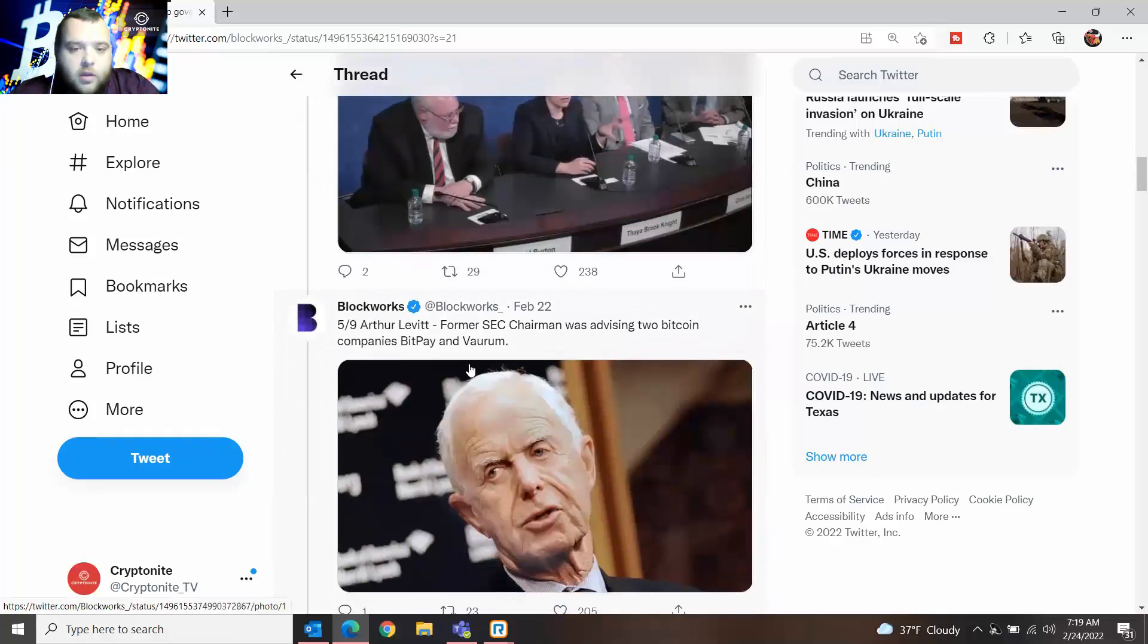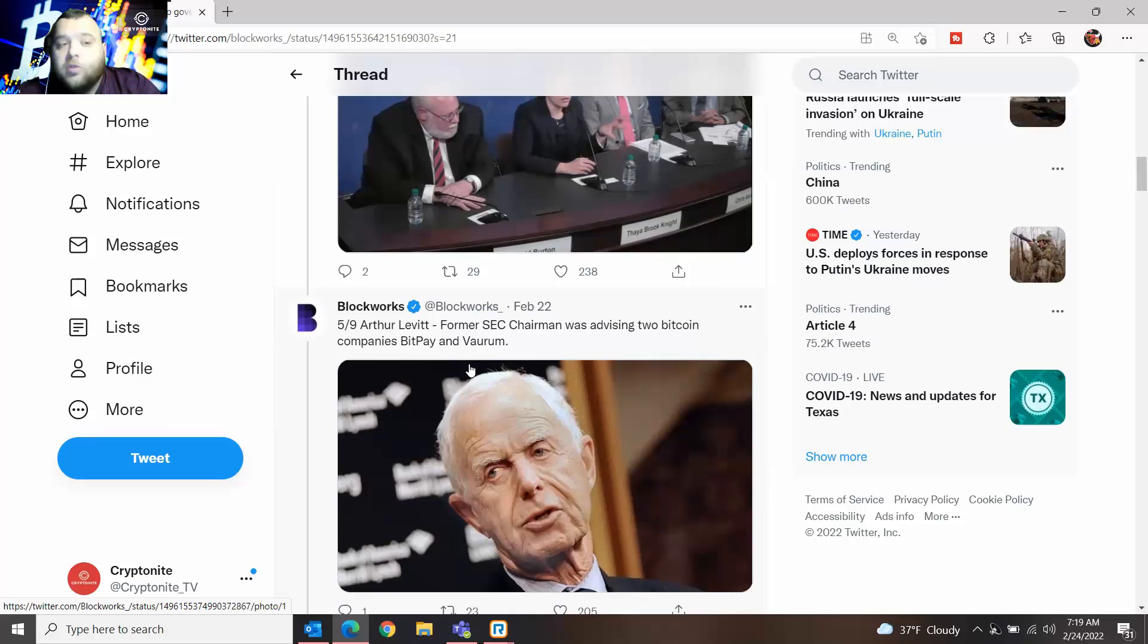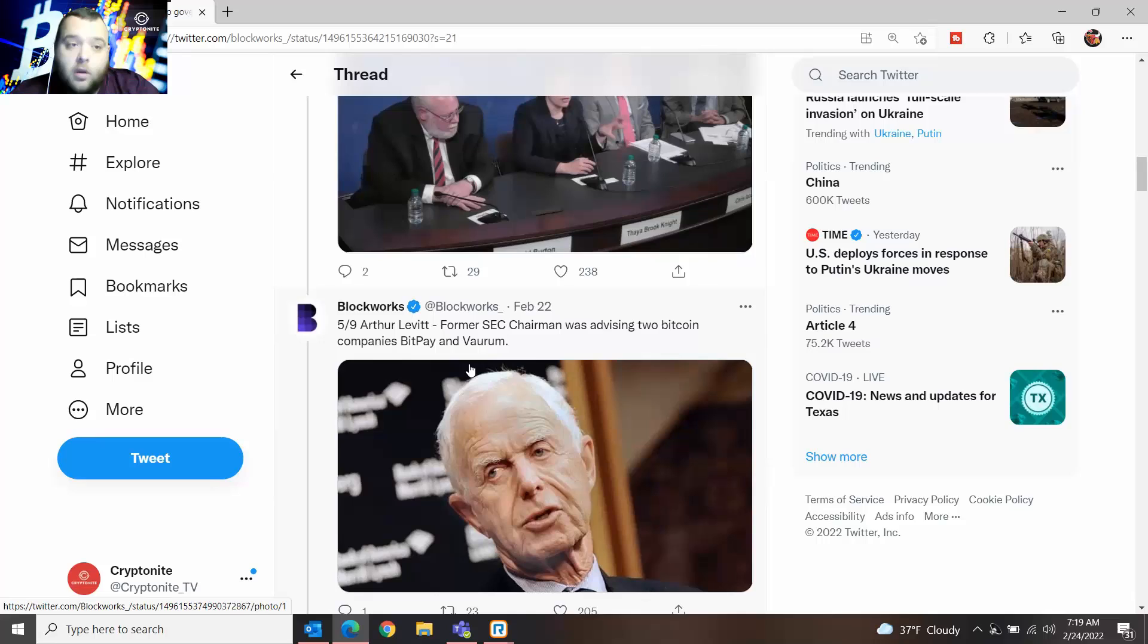The next one is Arthur Levitt, again another SEC chairman, was advising two Bitcoin companies, BitPay and Varium. You know, again it's very interesting to see all these SEC employees who have been involved, who have been a part of the court case with XRP, and they're jumping, leaving their high-paying government jobs and joining crypto.